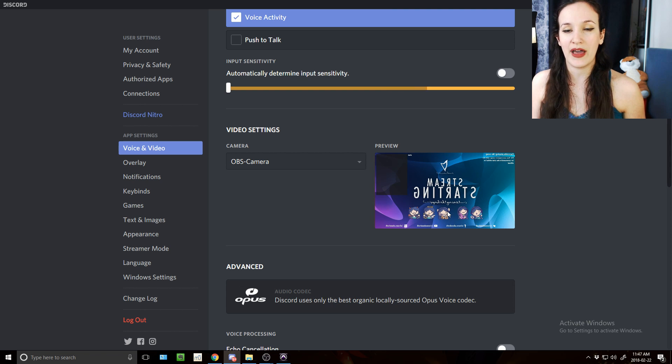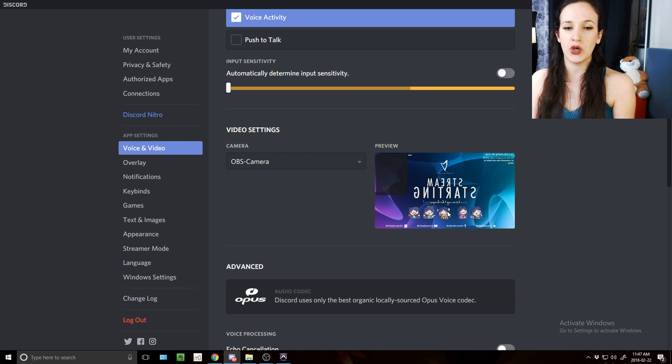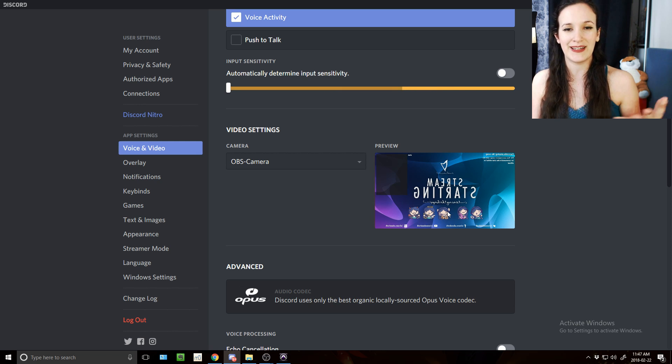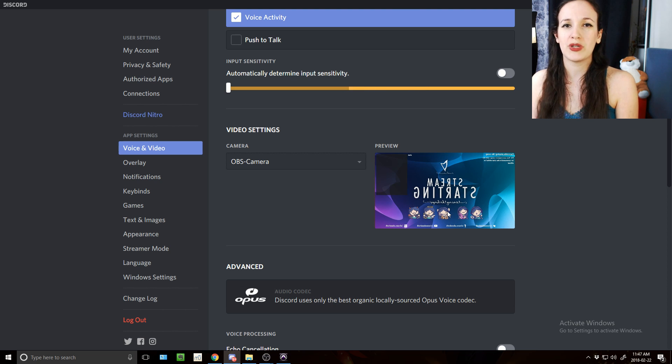I know this is reversed but don't worry about that, it's only on your side that it's going to be reversed and not on the side of the people that actually will watch you.